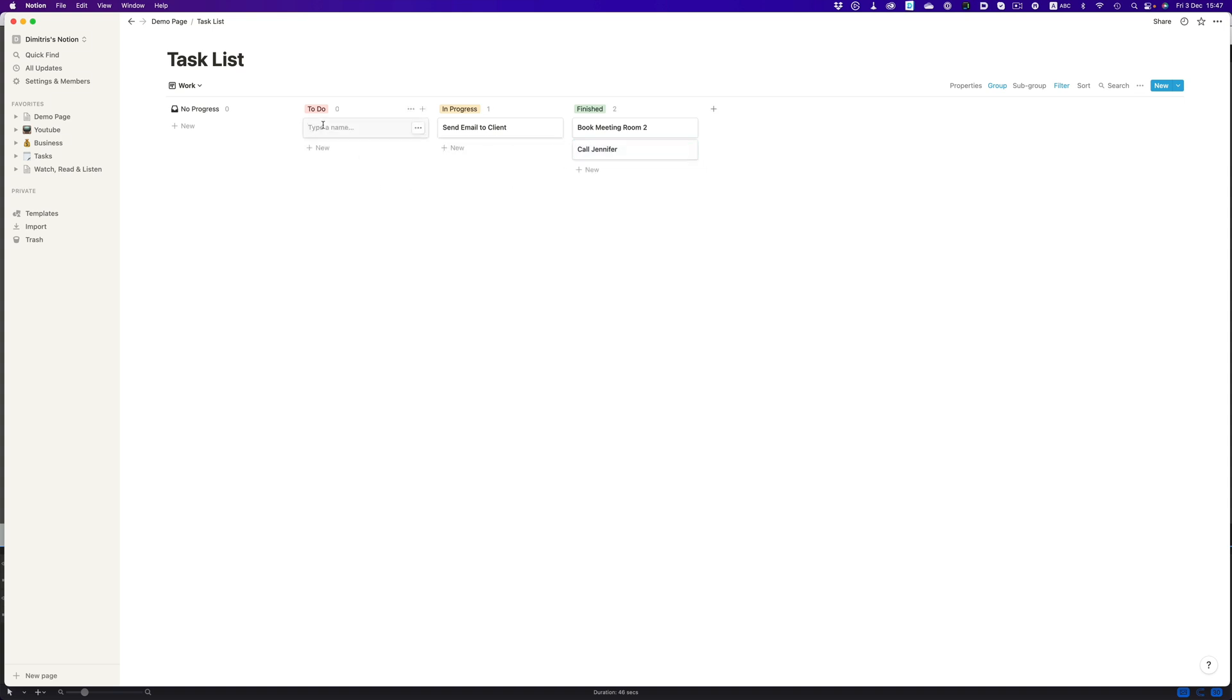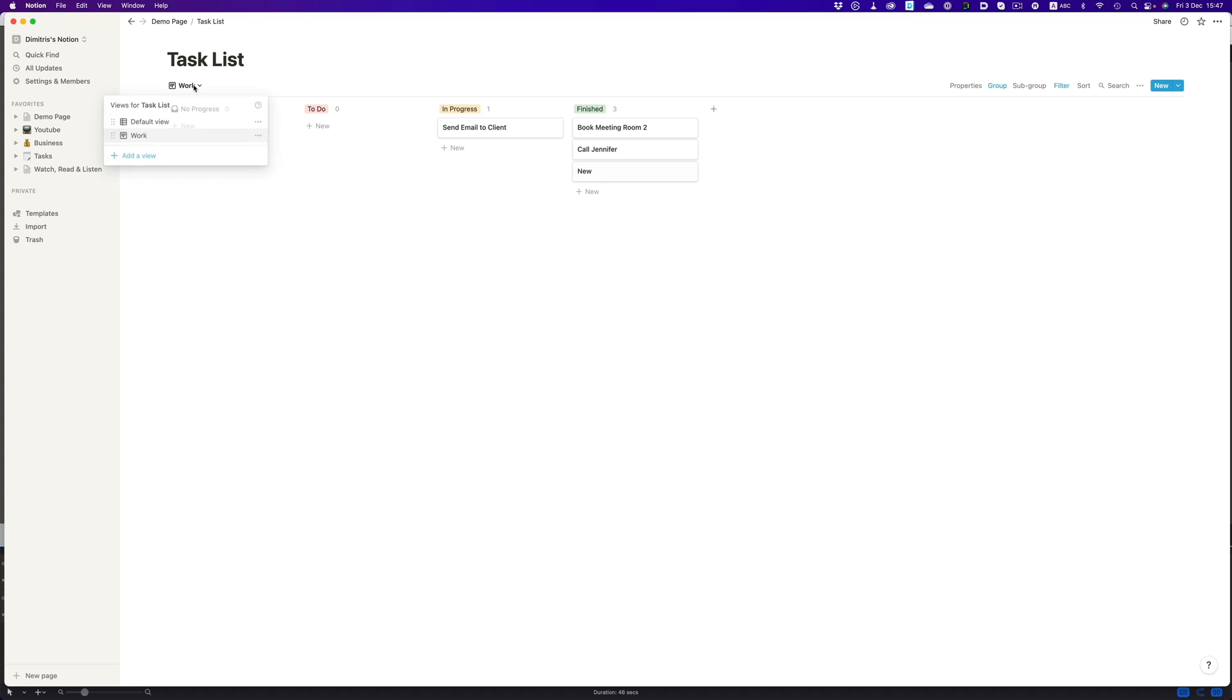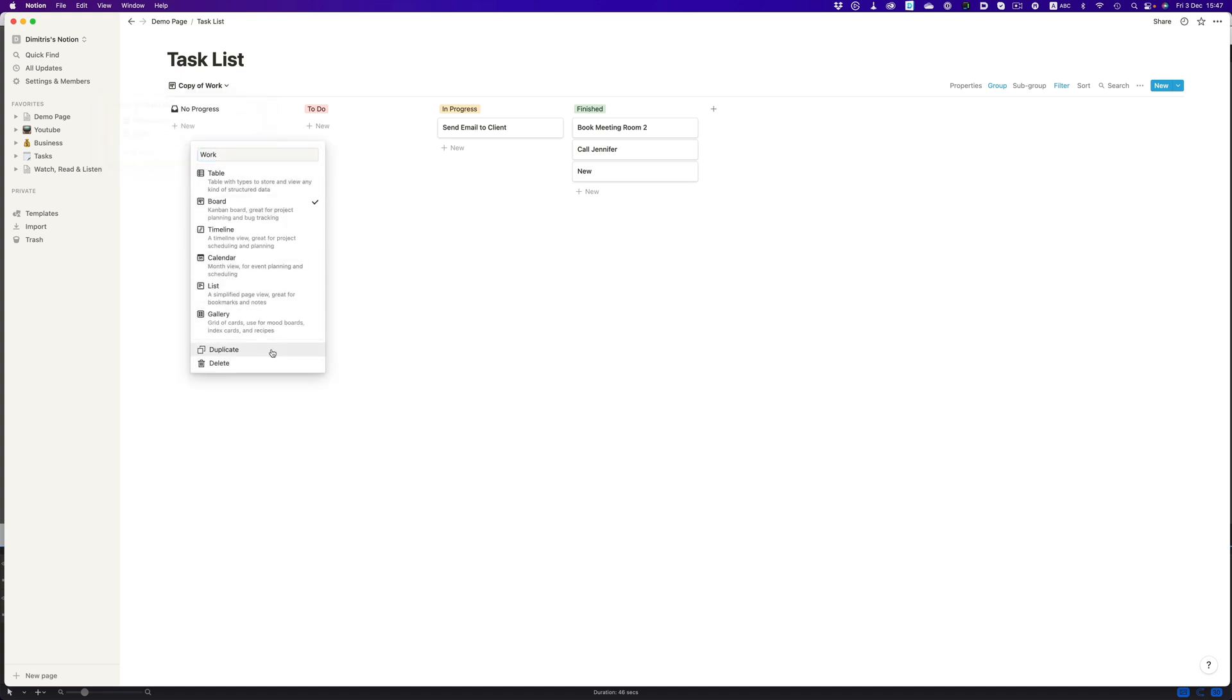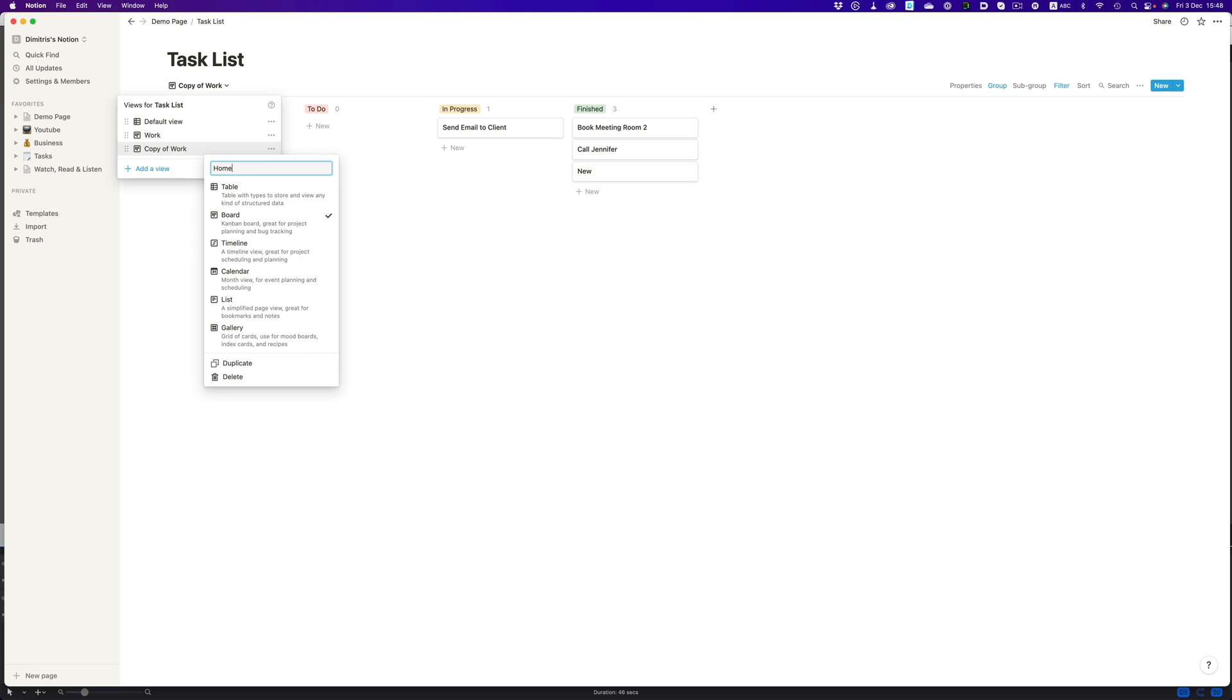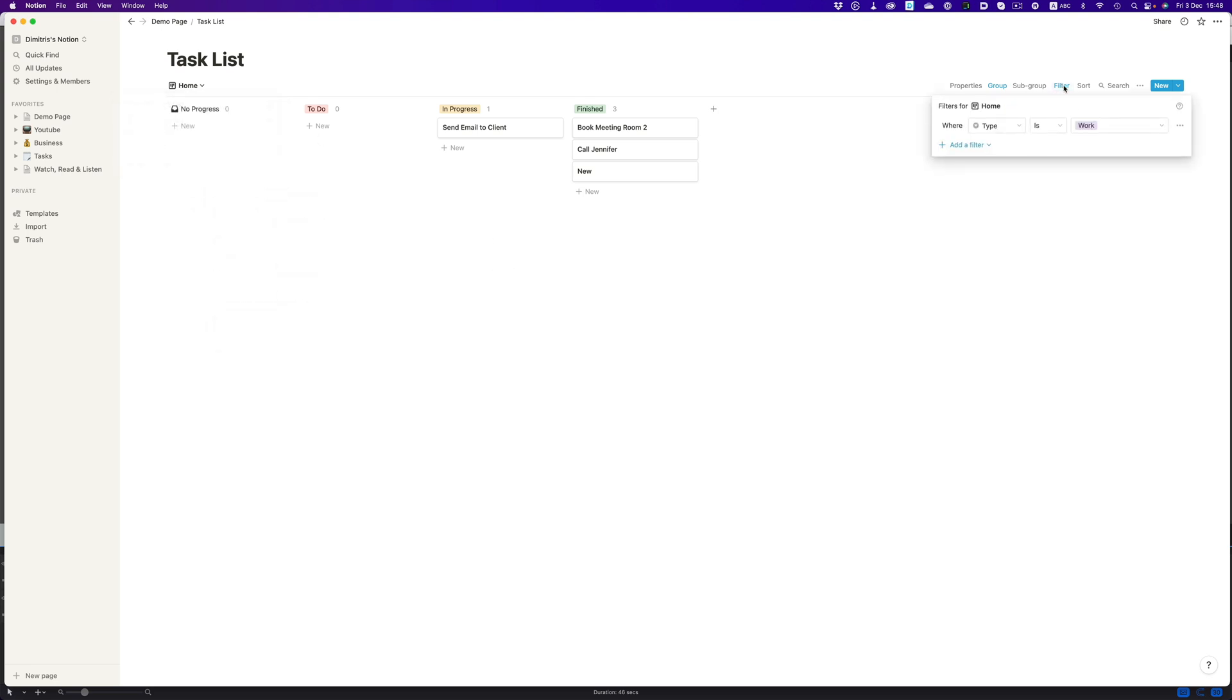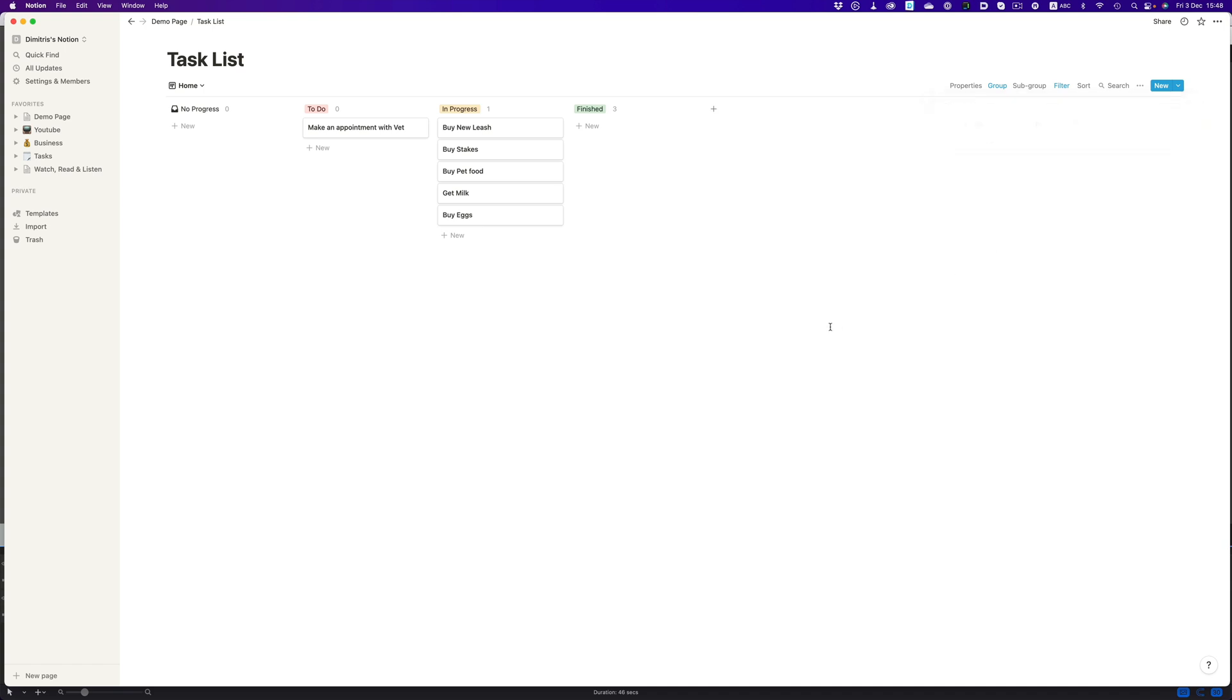We can also create new ones, and of course, move those around as well. To create the home view, we'll just duplicate the work one, rename it, and just adjust the filter to show the home-related tasks instead of the work ones. And that's it. We're all done.